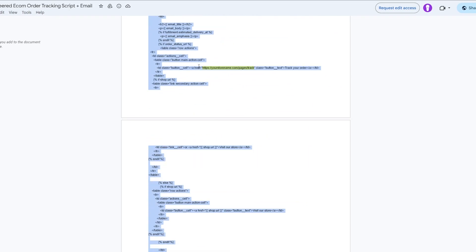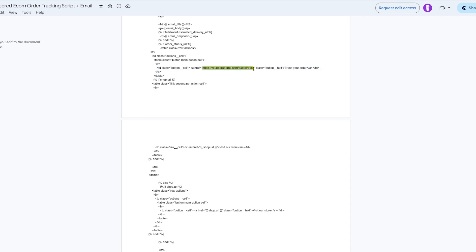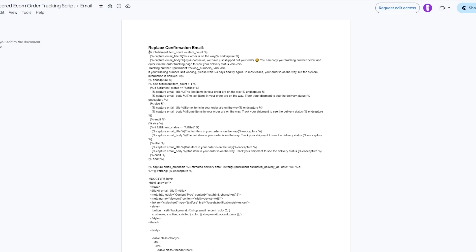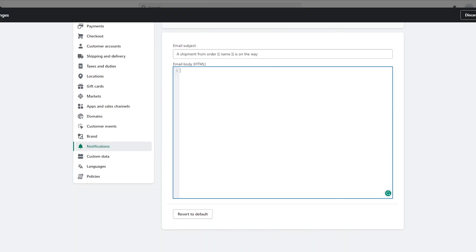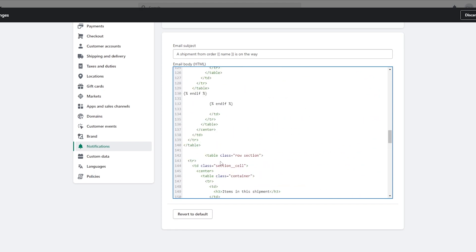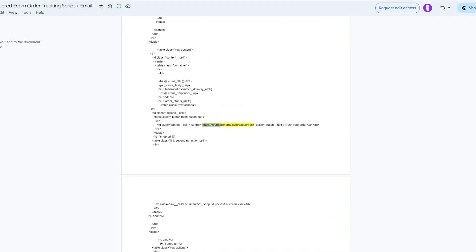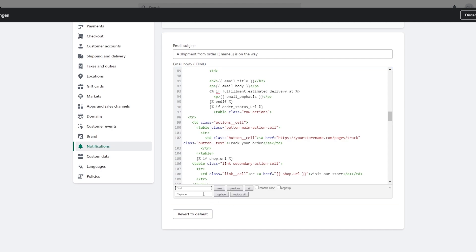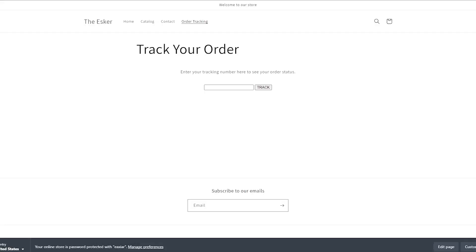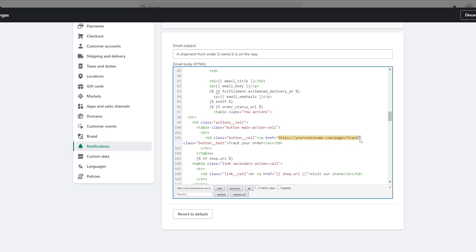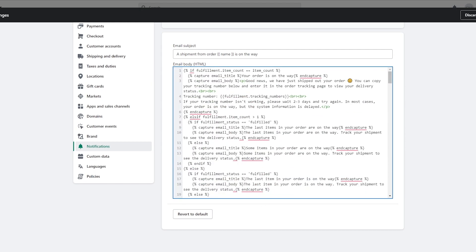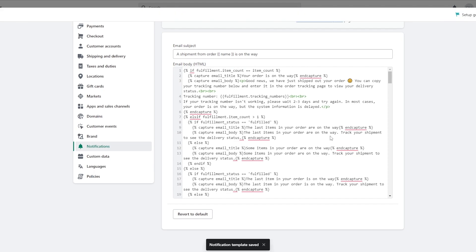From the script document linked in the description, copy the email template. In the highlighted section, you'll need to add your tracking page URL. Copy the email code, come back to Shopify, paste the code, then use Ctrl+F to find the placeholder link and replace it with your own tracking page URL.